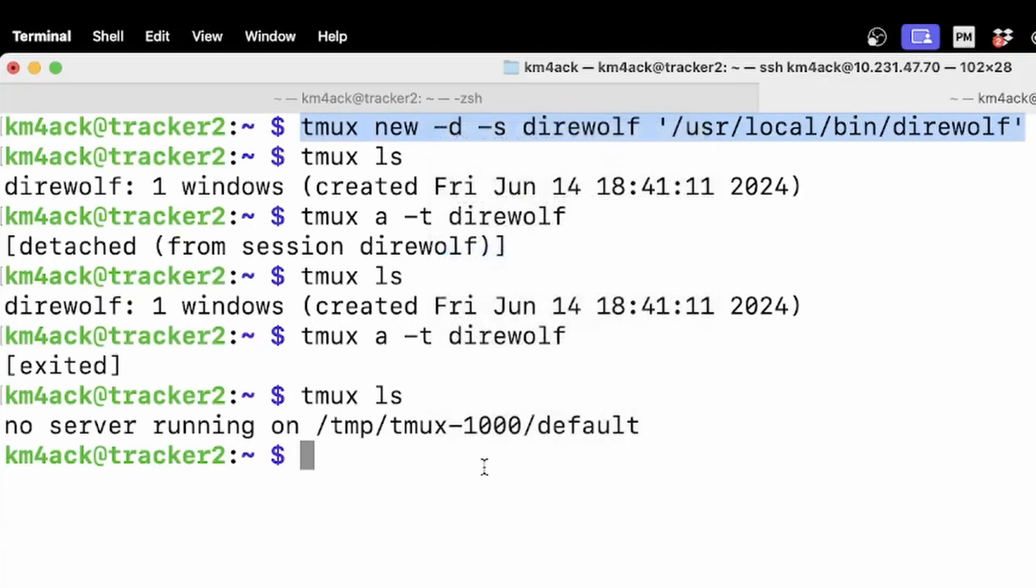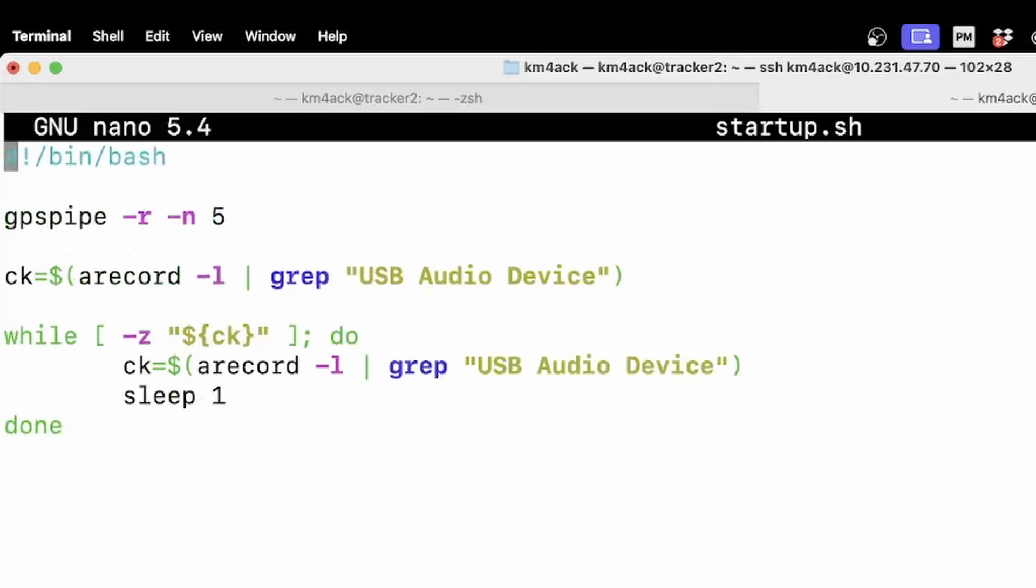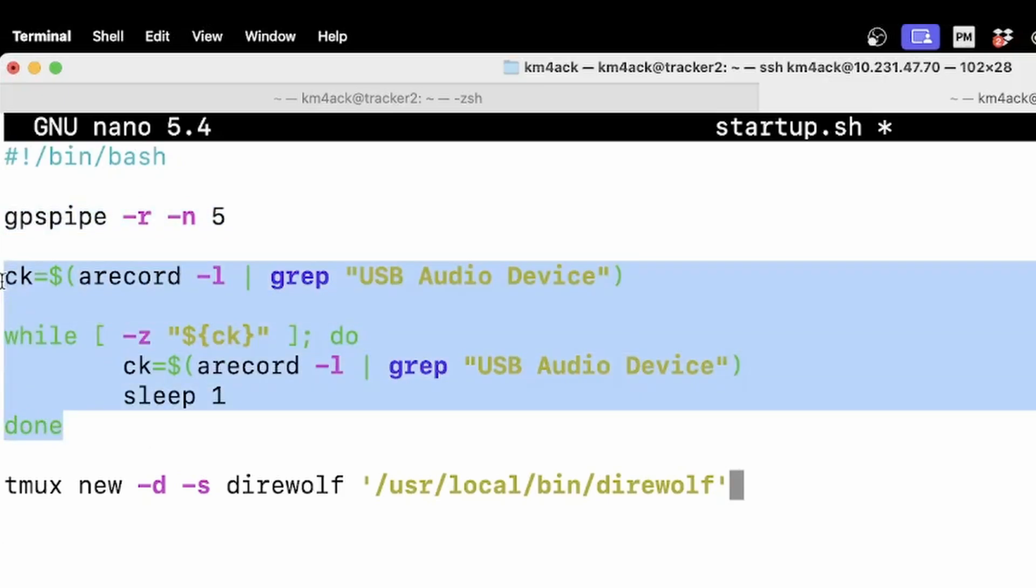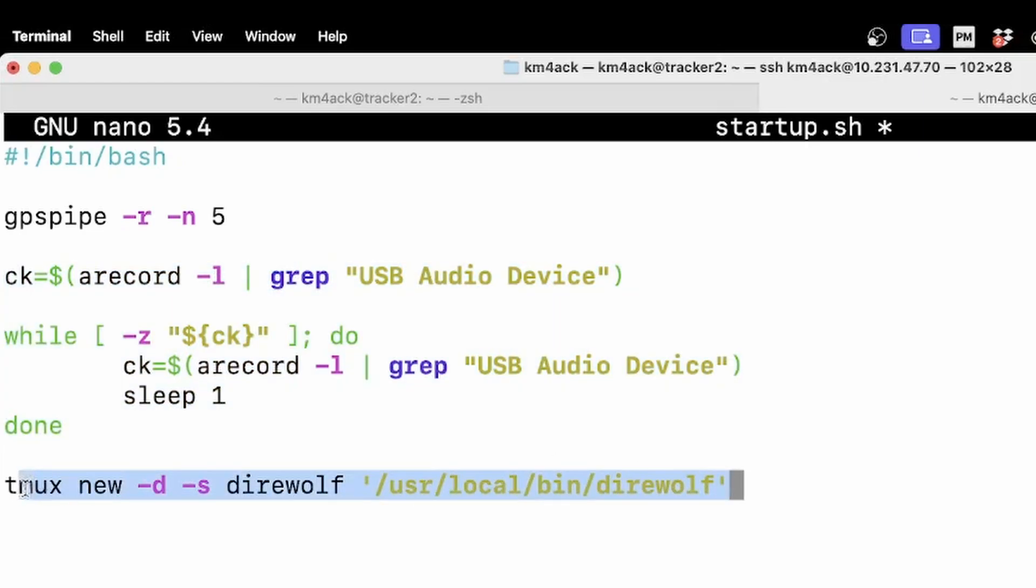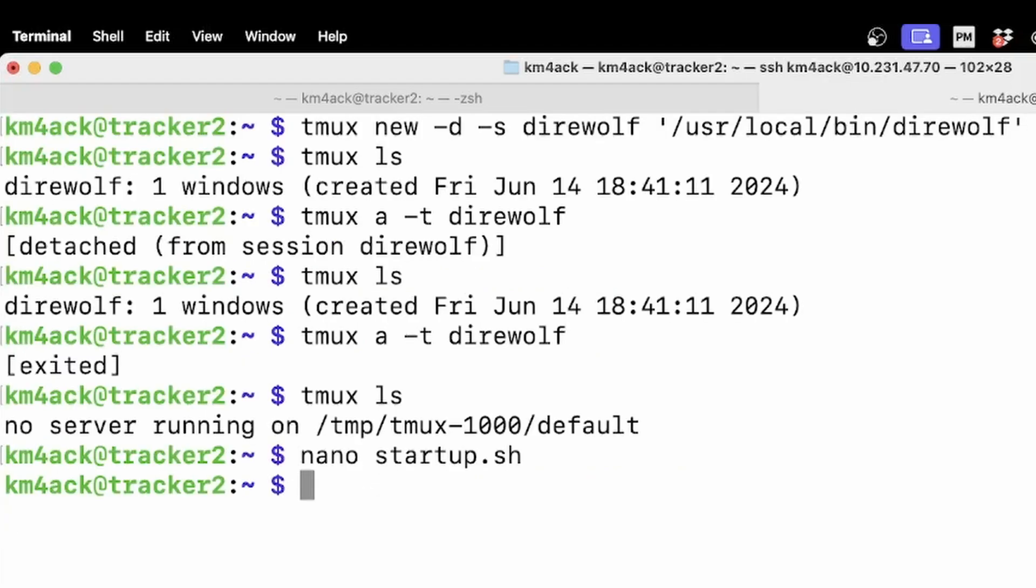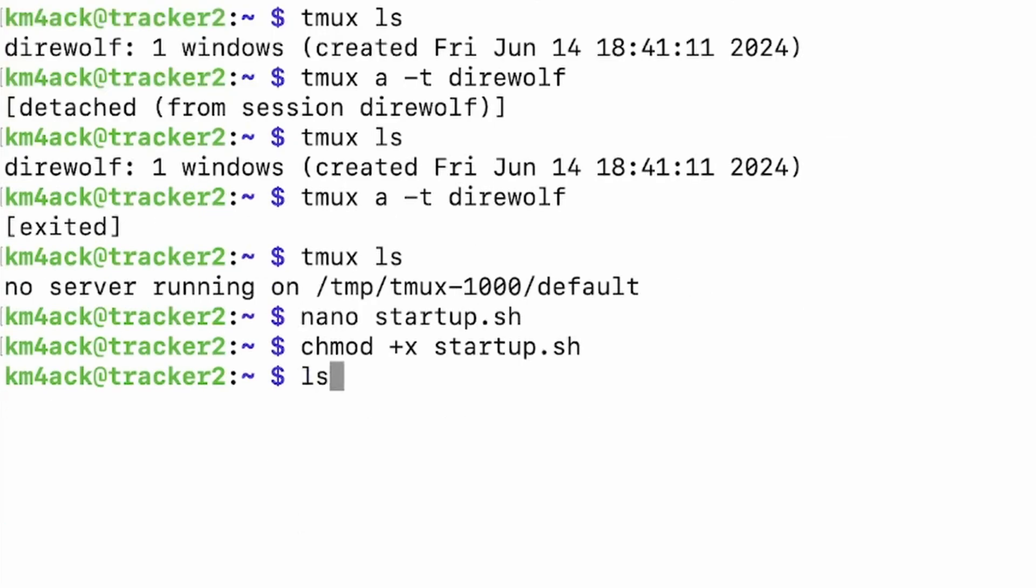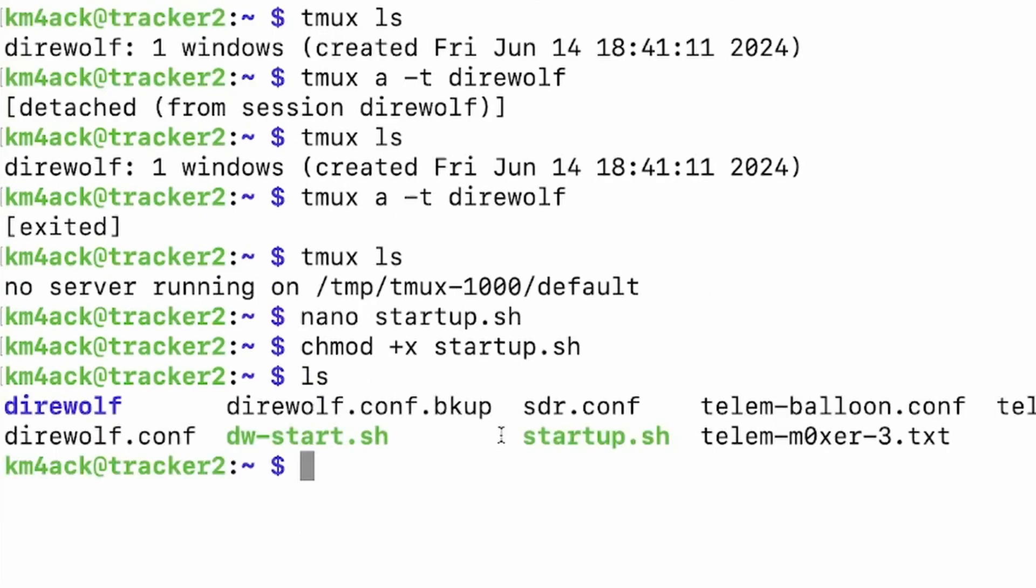So we're going to use this command right here as the last part of our custom script. So I'm just going to copy that and then let's go ahead and go back into our startup script. So we'll use nano space startup dot sh. We want to come down to the very bottom because this is the last thing we want to happen. So remember we're checking for the GPS to make sure it's connected. Then this right here is checking for the sound card to make sure that it's plugged in. If both of those are satisfied it will then go ahead and start direwolf with tmux using this last command here. Once we've got those changes made let's press ctrl s to save and ctrl x to exit out of it. Now we do need to make our new script executable. We can do that with chmod space plus x space startup dot sh. If we run the ls command you'll see that startup dot sh is in green letting us know that it's executable.